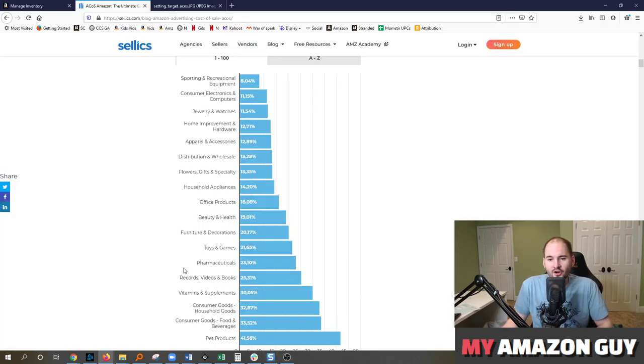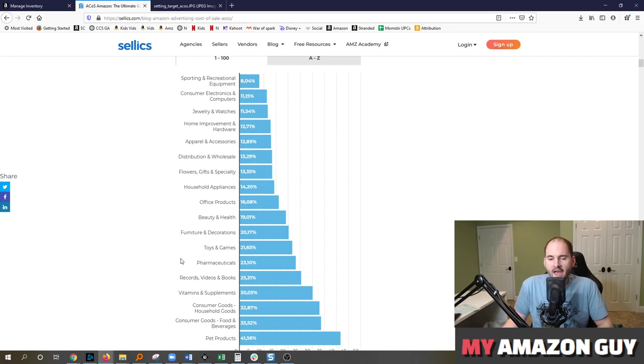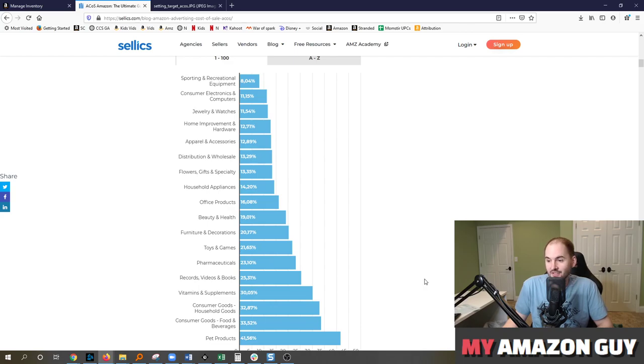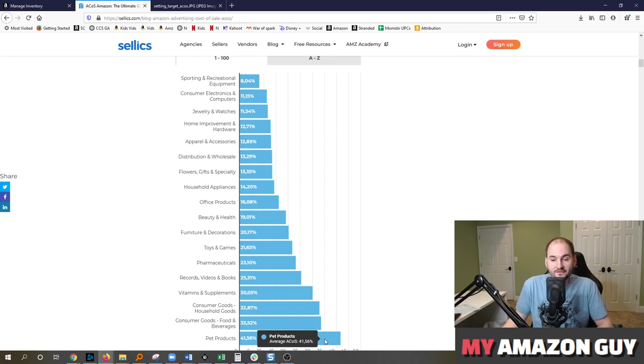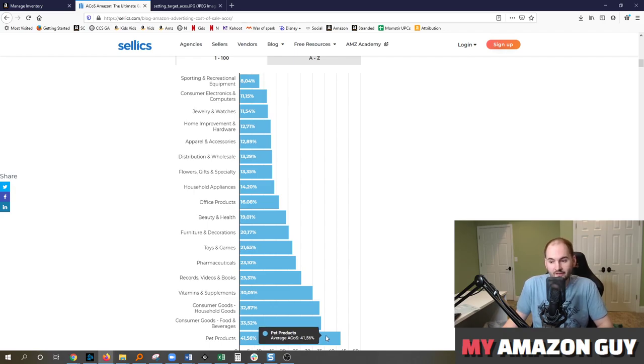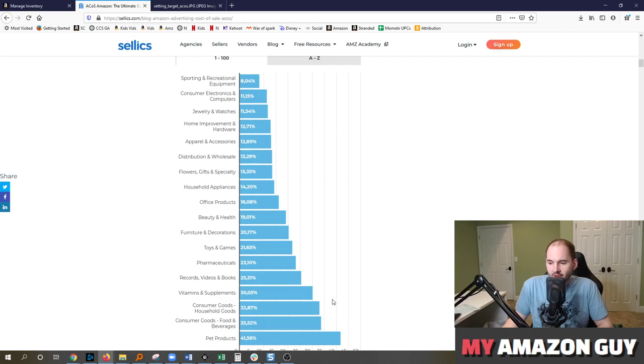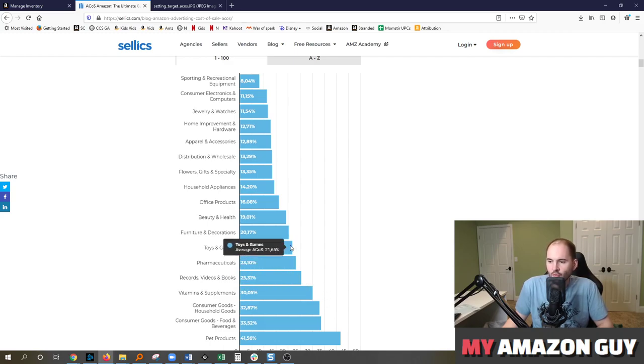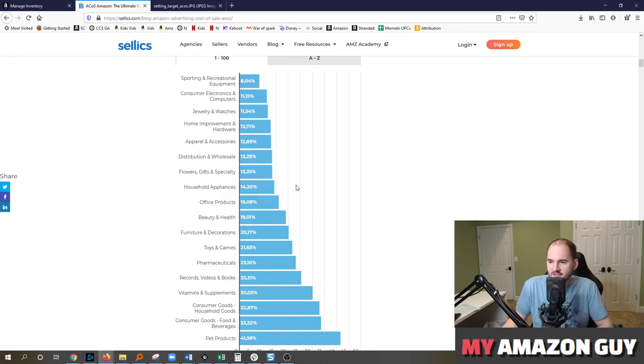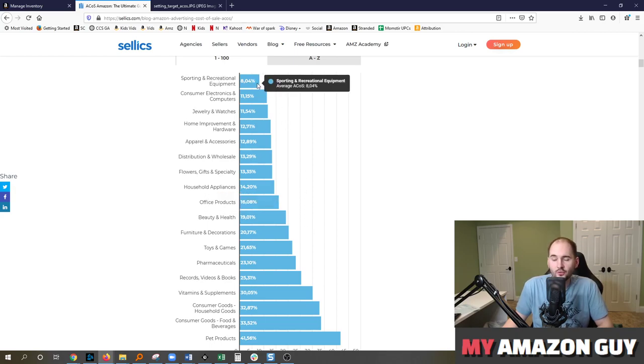Here on this chart, this is also from Sellix. The average ACOS by category is drastically different. So pet products on the extreme side, 41%. That's a really high ACOS. Consumer goods and foods, 33%. Vitamins and supplements, 30%. And you can kind of work your way down. Toys at 21%. Office supplies at 16%. Until you finally get to sporting and recreational equipment at 8%.